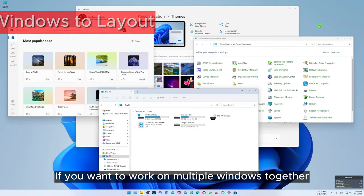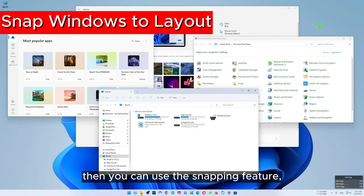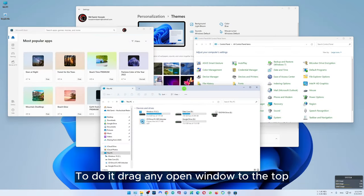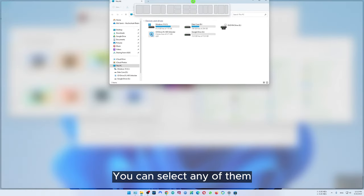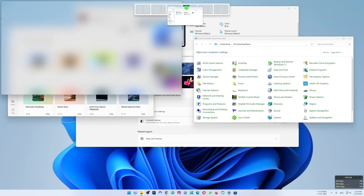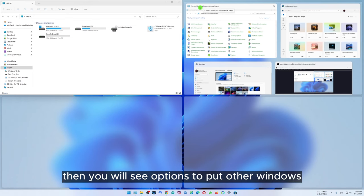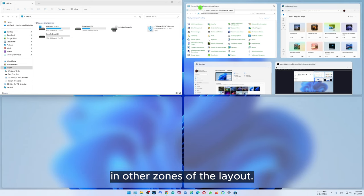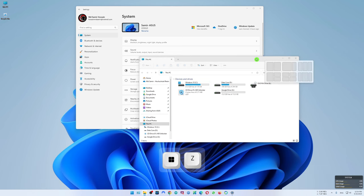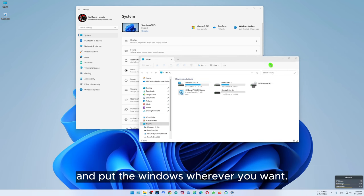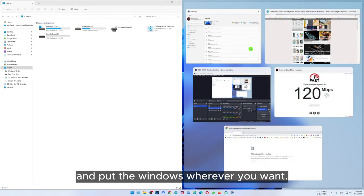If you want to work on multiple windows together then you can use the snapping feature. To do it, drag any opened window to the top and you will see there are different layouts. You can select any of them and put the window anywhere you want. Then you will see options to put other windows in other zones of that layout. You can also snap windows by pressing Windows key and Z, then select the layouts and put the windows wherever you want.